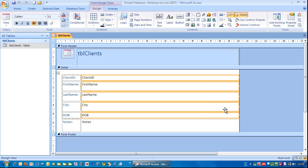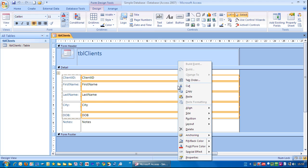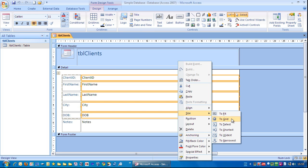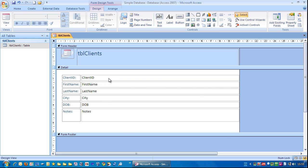The next thing I'll do is right mouse click on this area. Not outside here but on this particular area here. So right mouse click, down to Size and I'm going to choose to the shortest. So in this case the shortest height is the Client ID one.